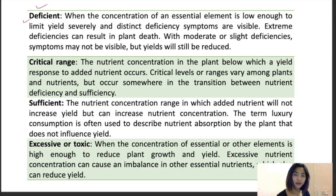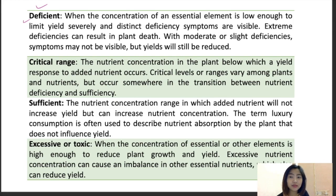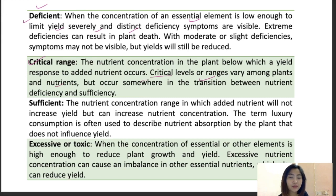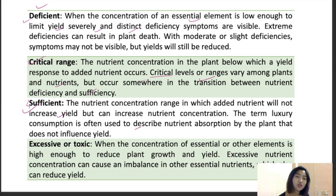Some important terminologies: when a plant is deficient, the concentration of an essential element is low enough to limit yields severely and distinct deficiency symptoms become visible. In the critical range, the nutrient concentration is below which a yield response to that nutrient occurs. The sufficient level is when nutrient concentration is sufficient for the plant to sustain but will not increase yield. Luxury consumption describes nutrient absorption that does not influence yield.